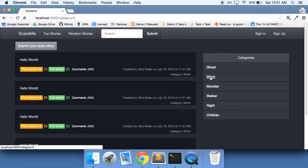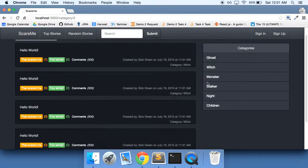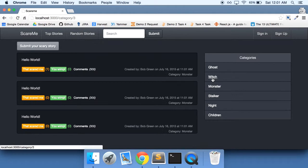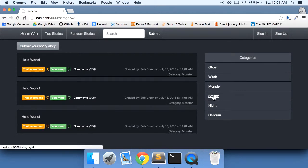And there we have it, we have all of our ghost categories. If you click on witch, we have all of our witch categories. Click on monster, we have all of our monster categories.